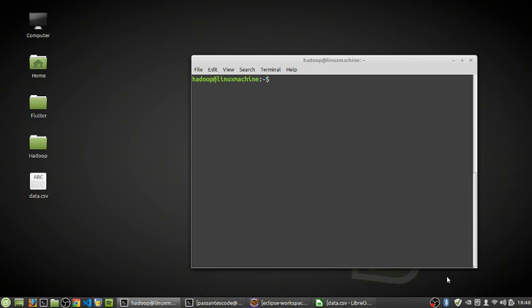Hello everyone, welcome to my channel. In the last video session we saw how to write a custom MapReduce program and also learned how to read data in CSV format into our Hadoop cluster and perform MapReduce operations on it. With the insights gained in the previous session, we'll move ahead in today's session where we are going to explore how we can apply aggregate functions on data already stored in our Hadoop cluster.